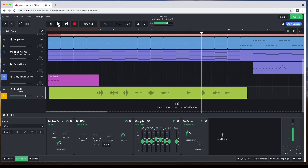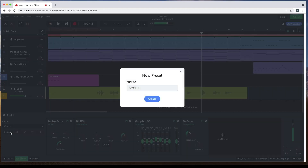Once you've created your own vocal effects setup in BandLab, you can save it and use it in other songs. At the bottom left of the browser window and to the left of the effects window, click on Save As. Type in a name for your custom effects setup, then click on Create.